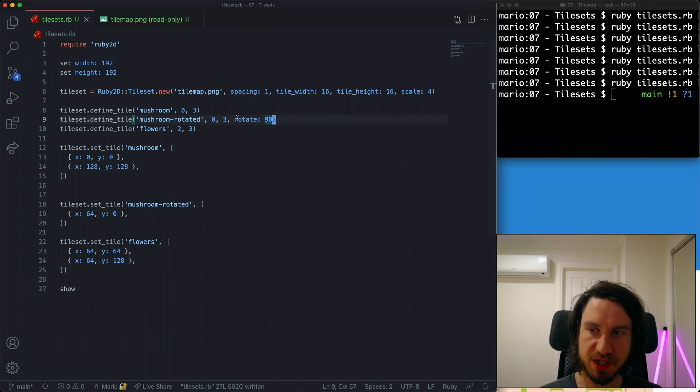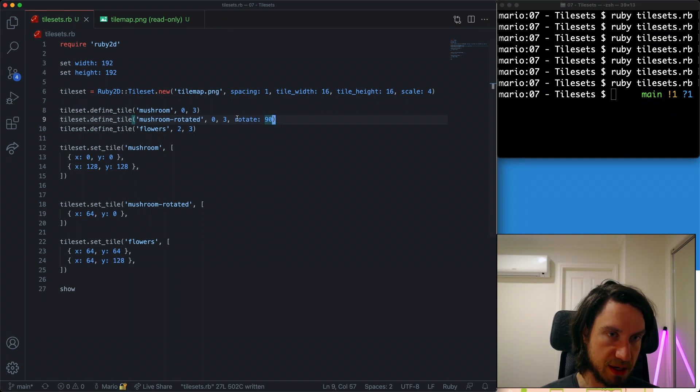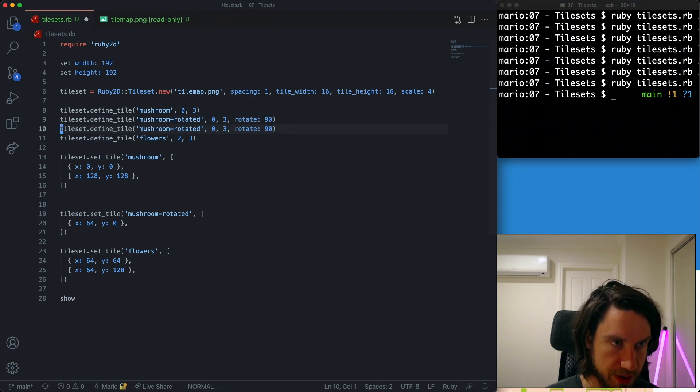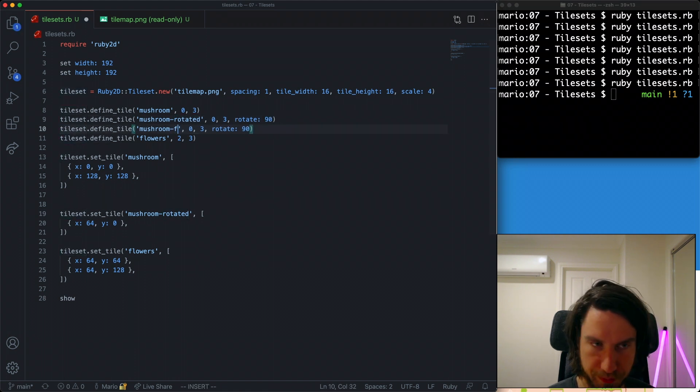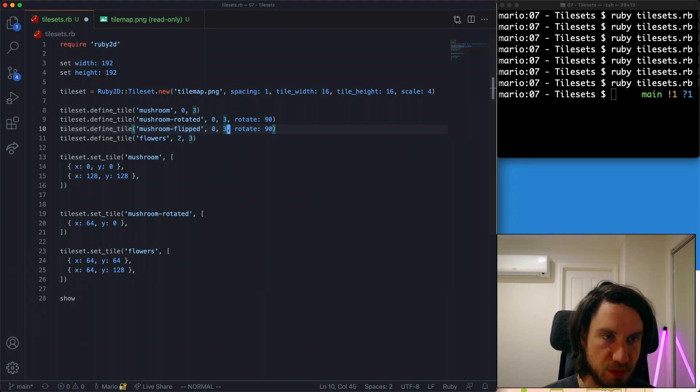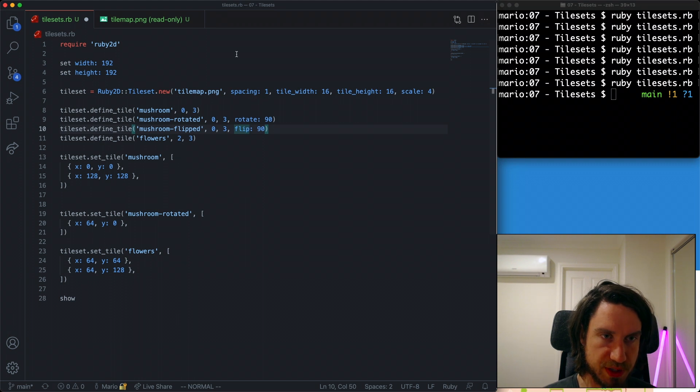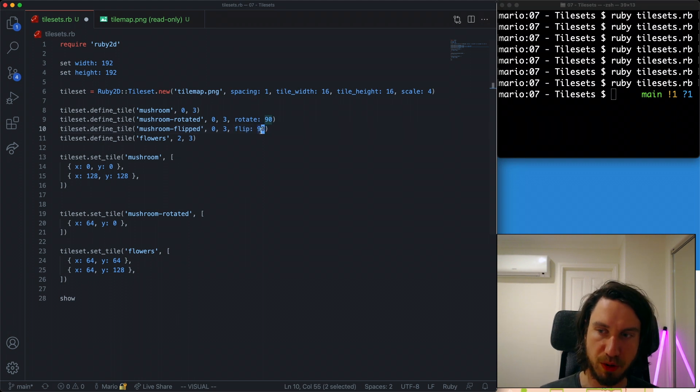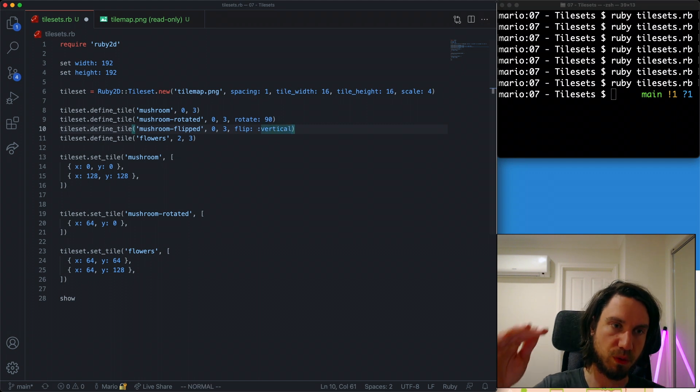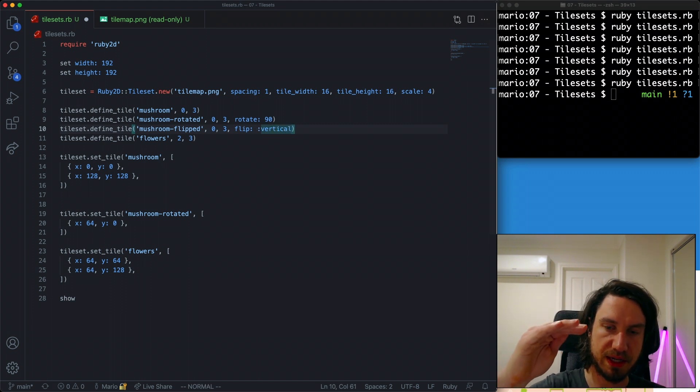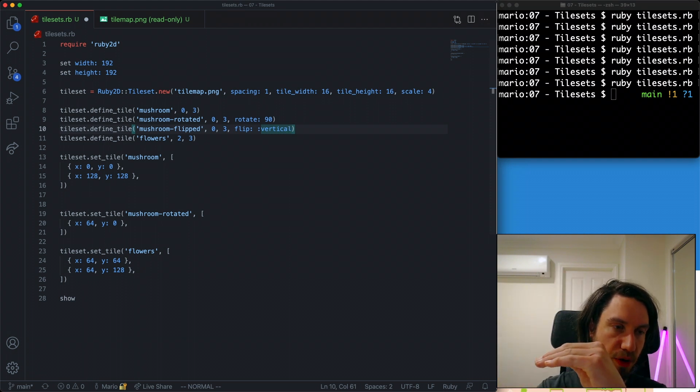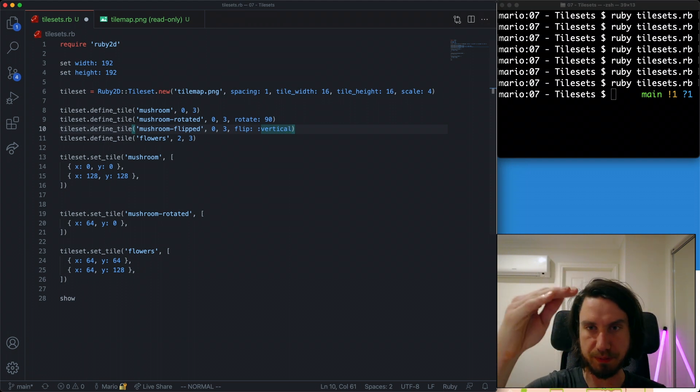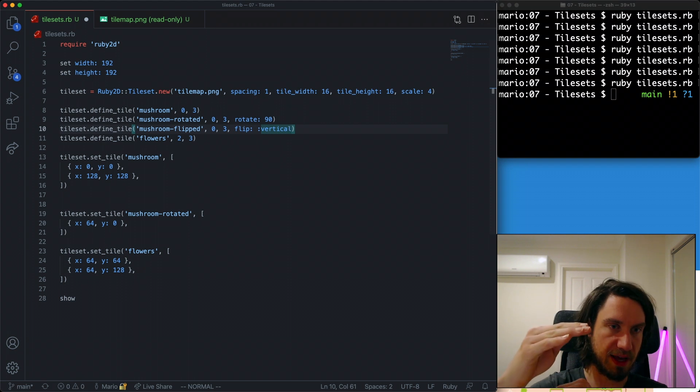The last feature I want to run through is around mirroring or flipping the tiles as well. I'm going to create another definition here and it's going to be mushroom_flipped. And rather than saying rotate, I'm going to use the flip attribute. There's three possible options we can pass to flip. One option is vertical. What this would mean is if you looked at the tile, the top would become the bottom and the bottom would become the top. So it's flipped on the vertical axis.